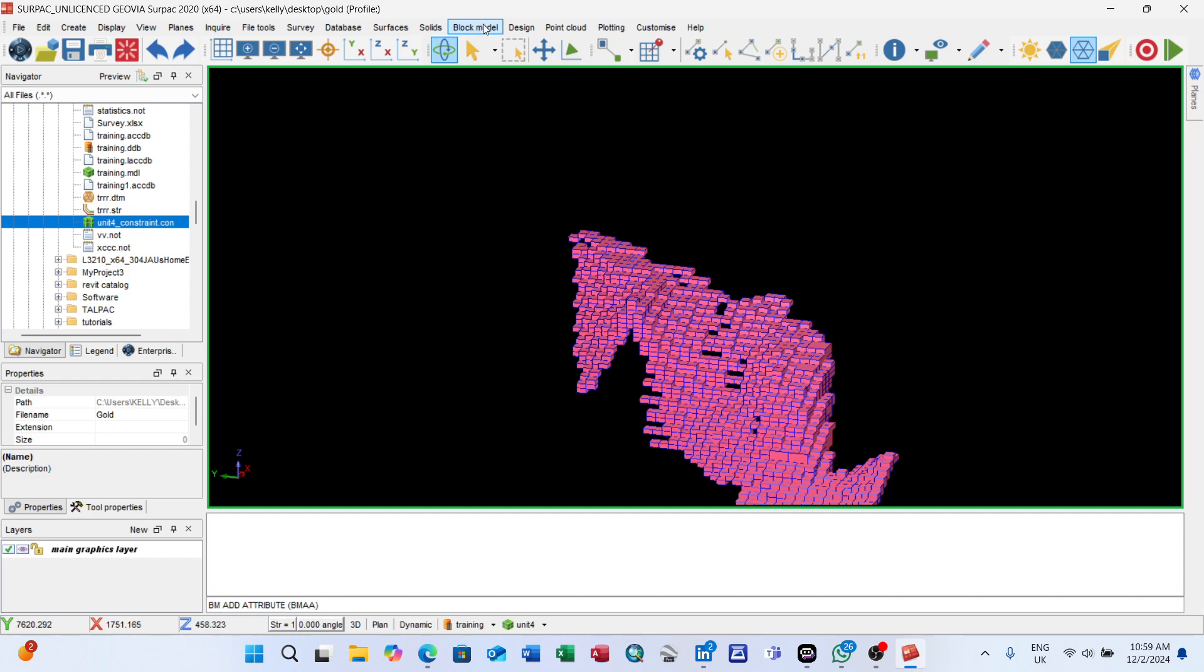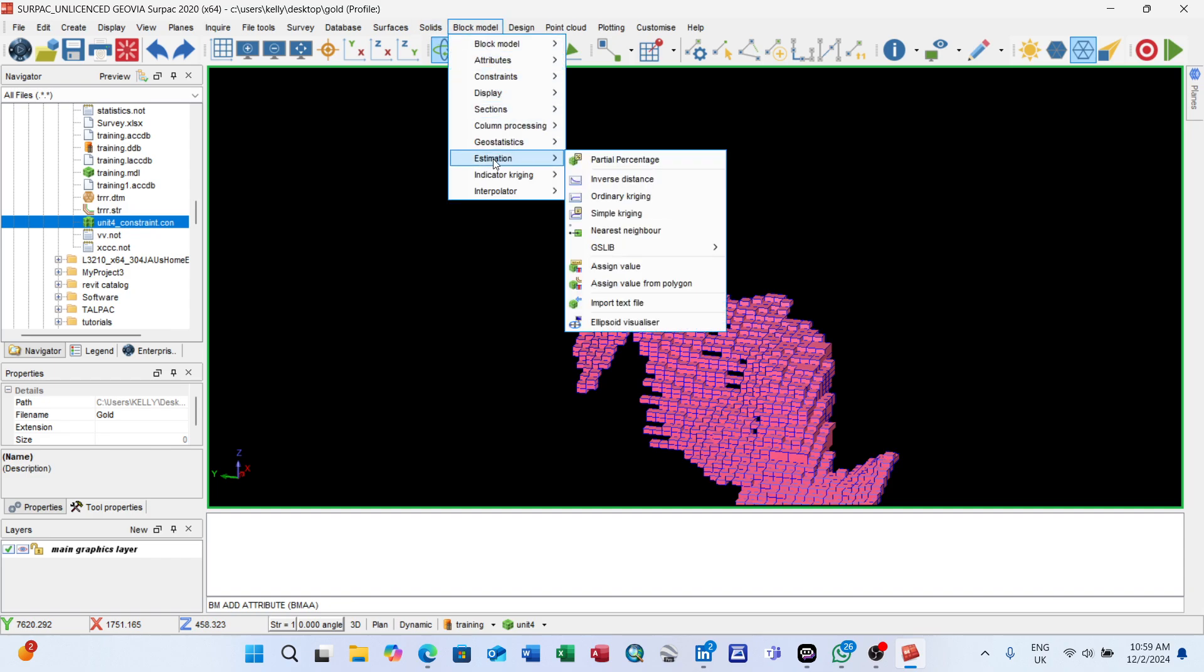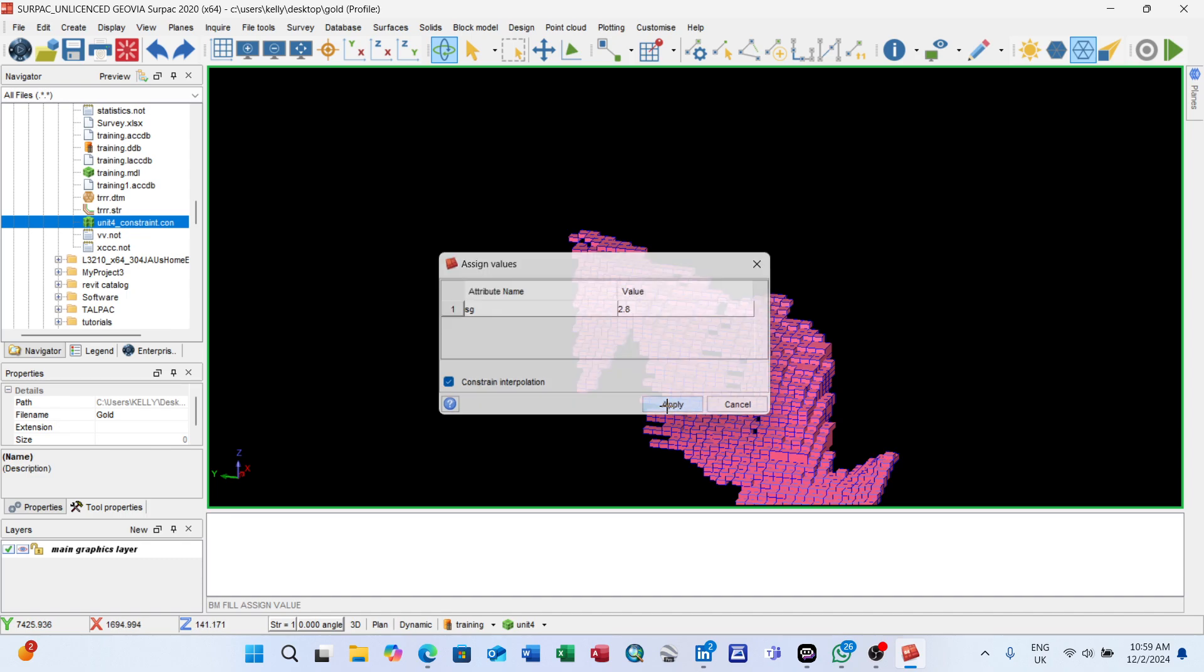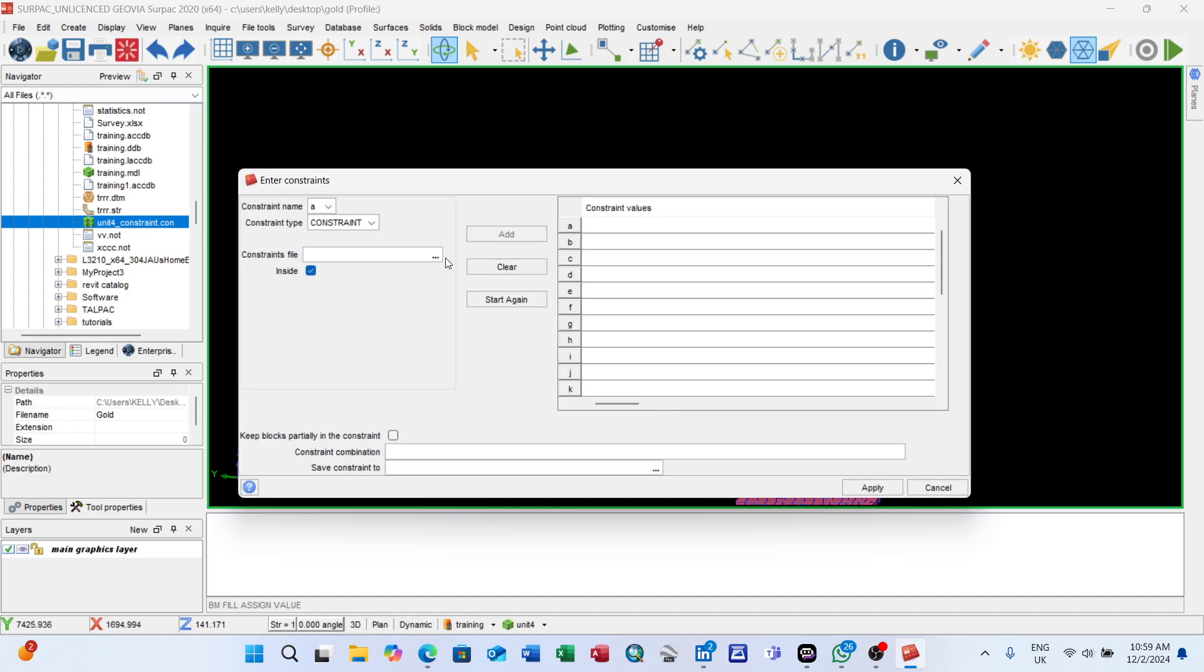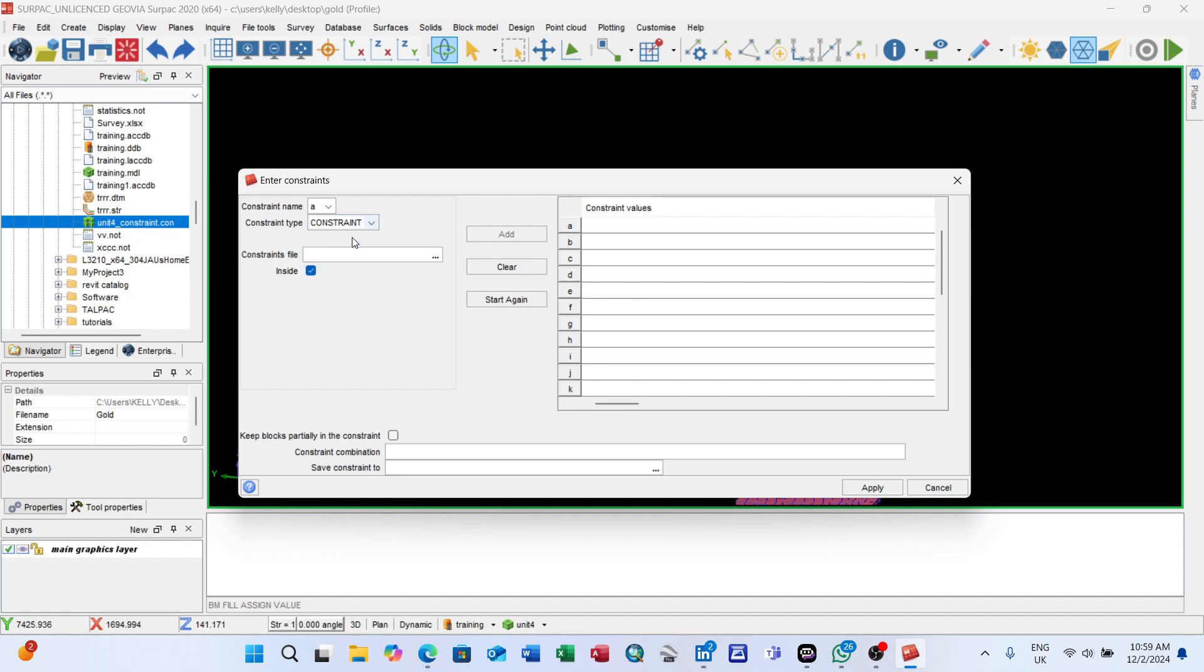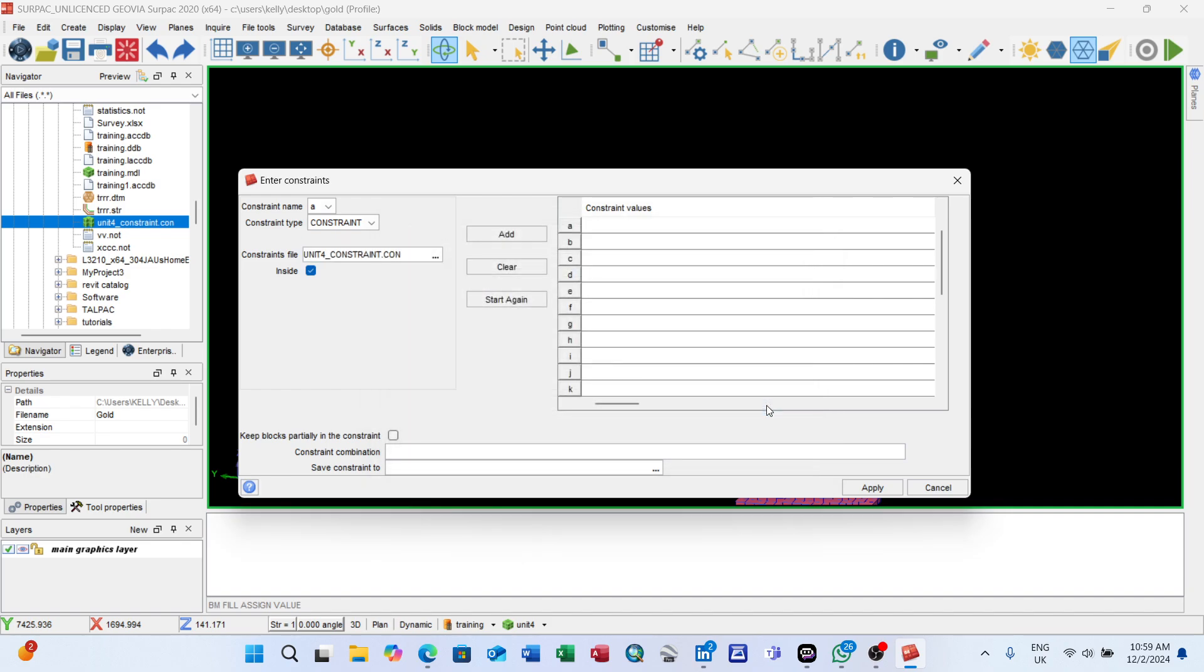After adding attributes, we can assign values now. For our density, go again to block model, estimation, block model estimation, assign value. Attribute name: SG - specific gravity. For the grade: 2.8 for the blocks that are inside. Apply.